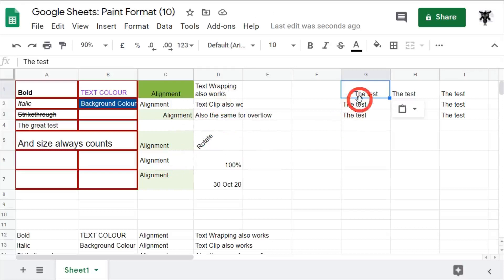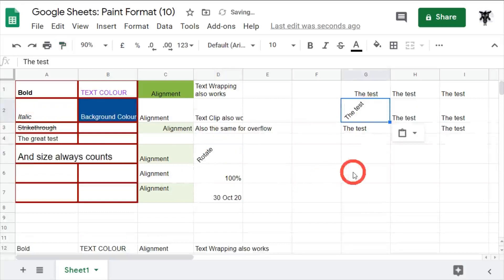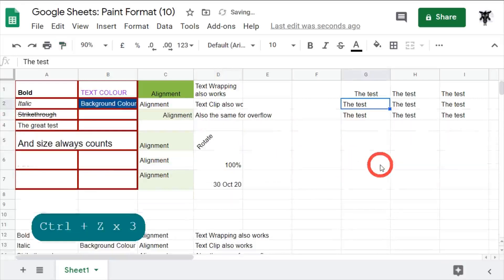Let's also have a look at this rotate one. So let's try it for the next one down. We'll go to rotate, hit paint format and click. Easy as that. Let's Ctrl+Z and Ctrl+Z to go back.